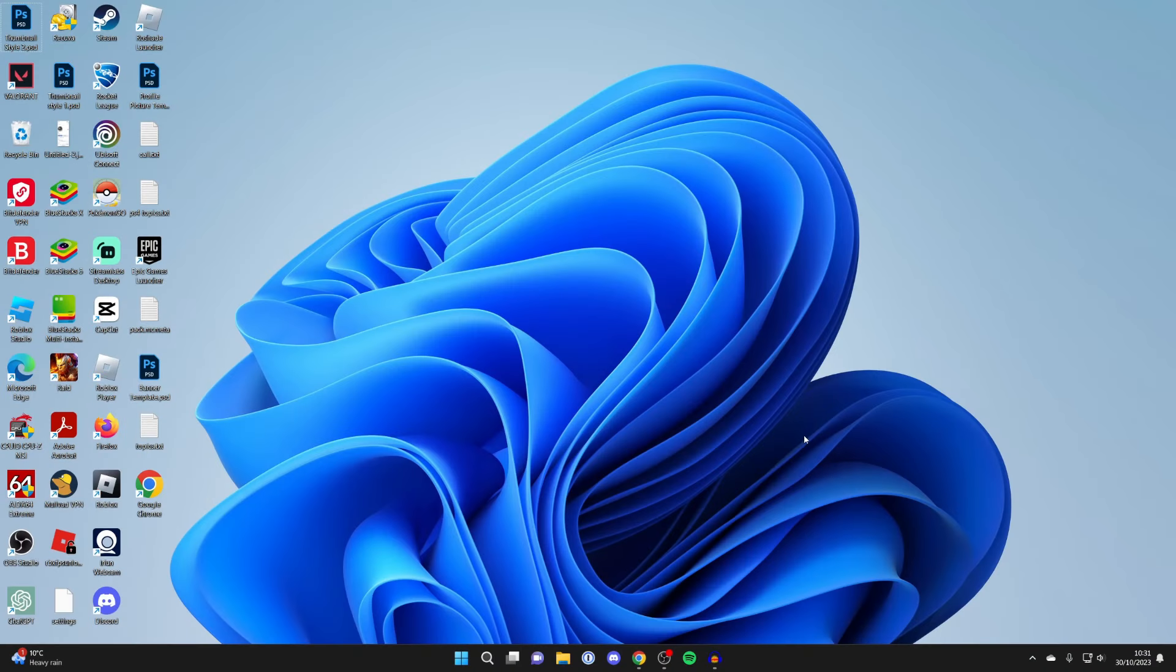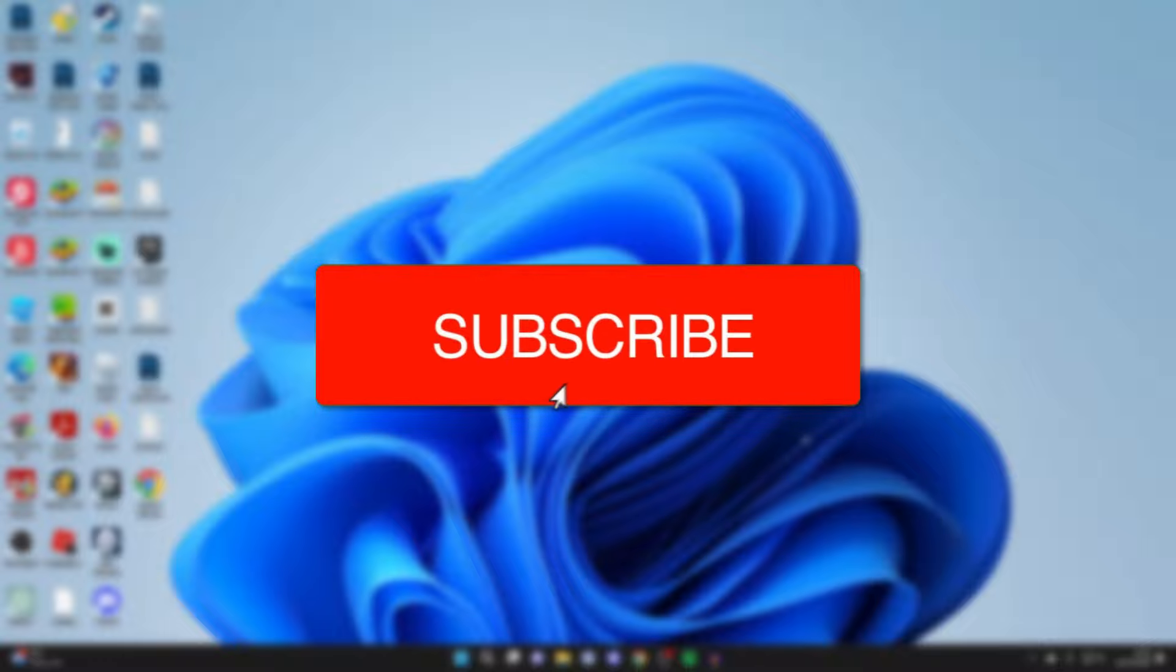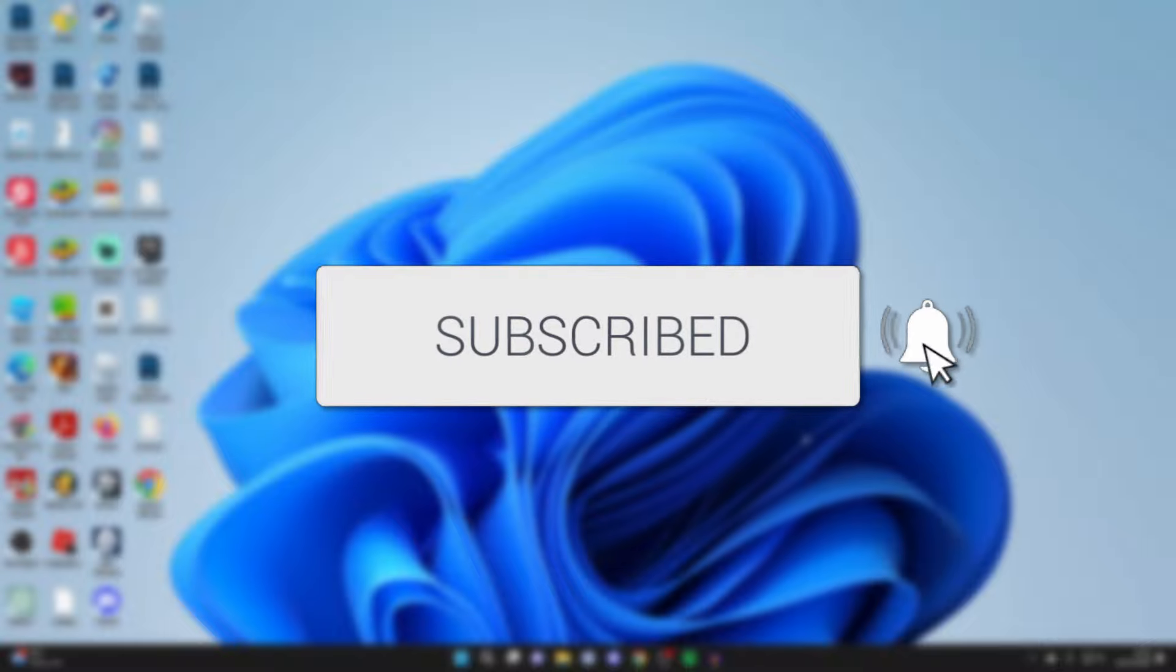We'll guide you through how to screen mirror your iPad to your PC and laptop. If you find this guide useful, please consider subscribing and liking the video.